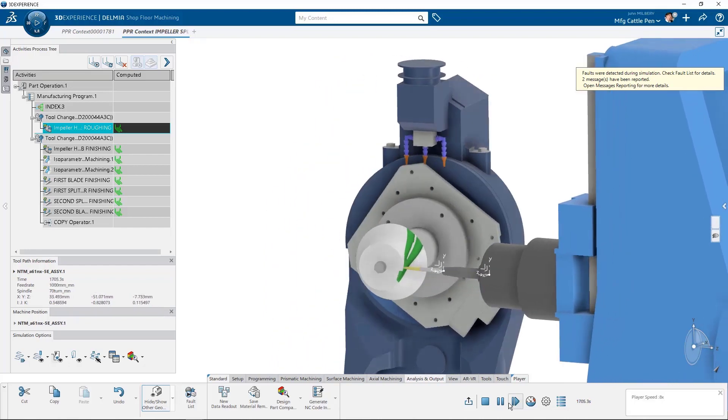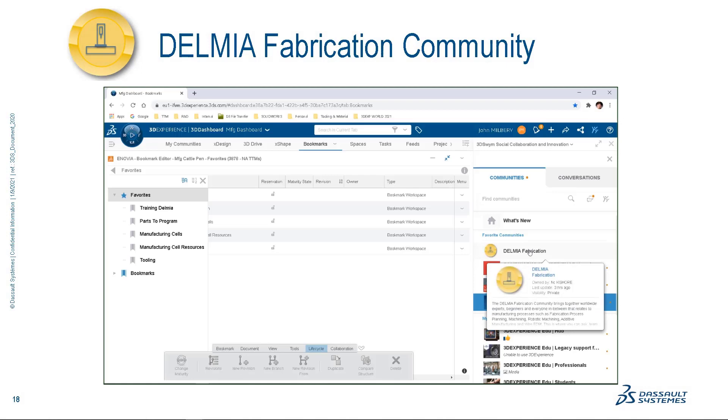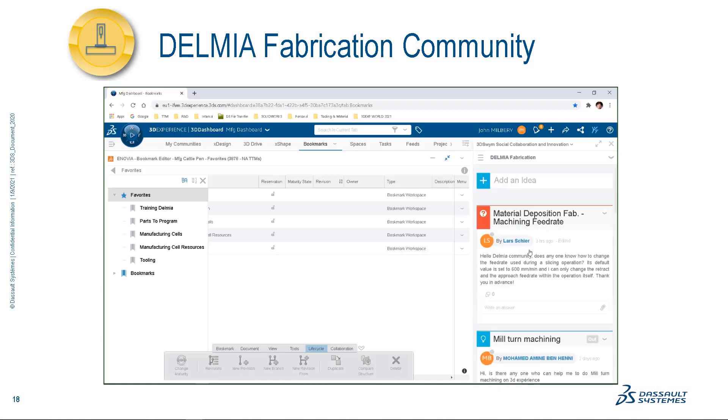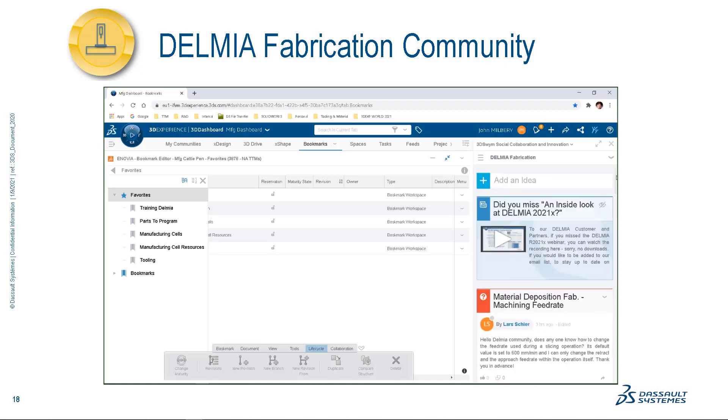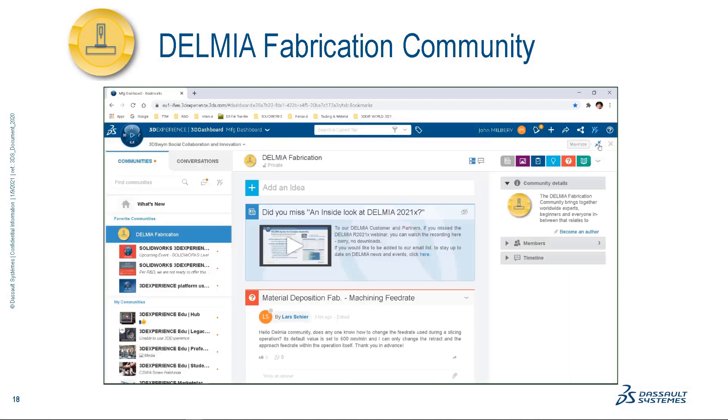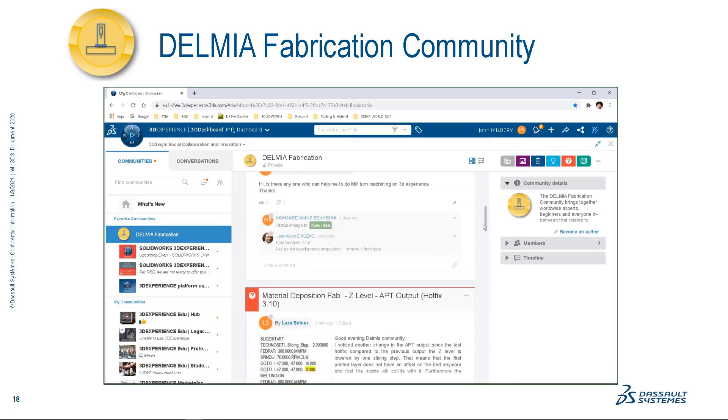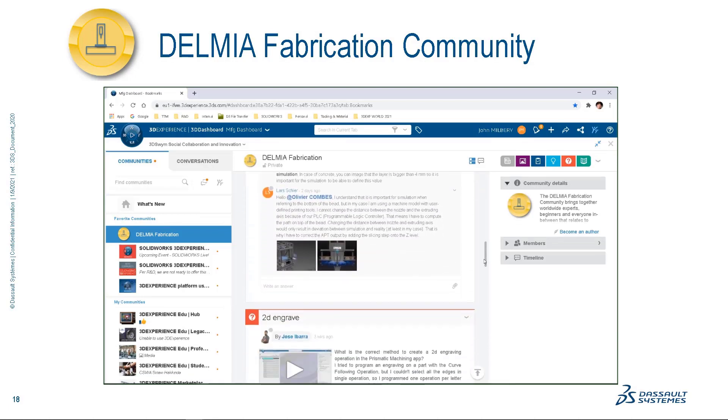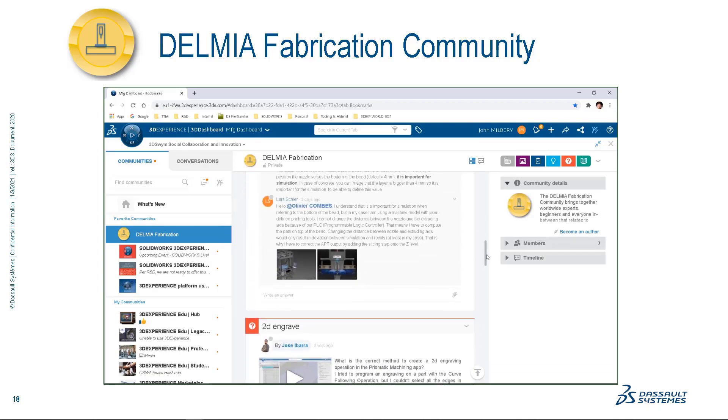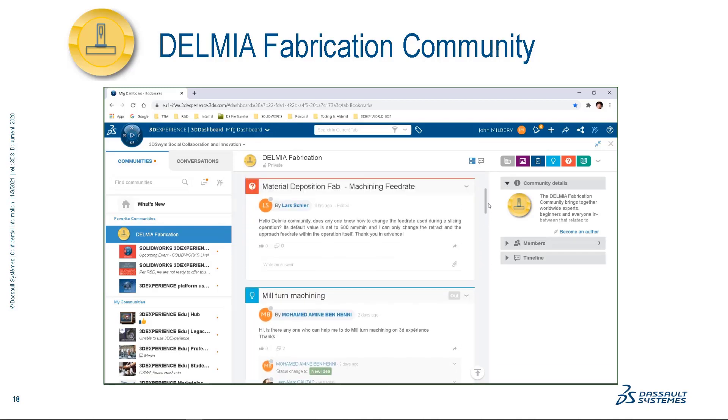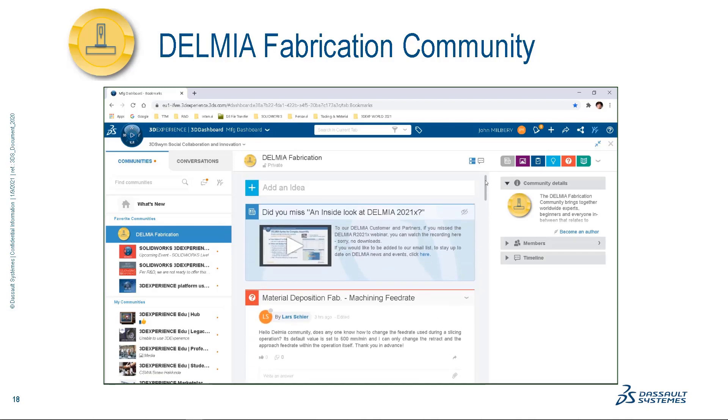One last very important thing I must mention before I go. Please take a moment to visit and interact with your Delmia fabrication community where users, resellers, and DASSAULT SYSTÈMES employees meet to discuss the latest news about Delmia fabrication products.